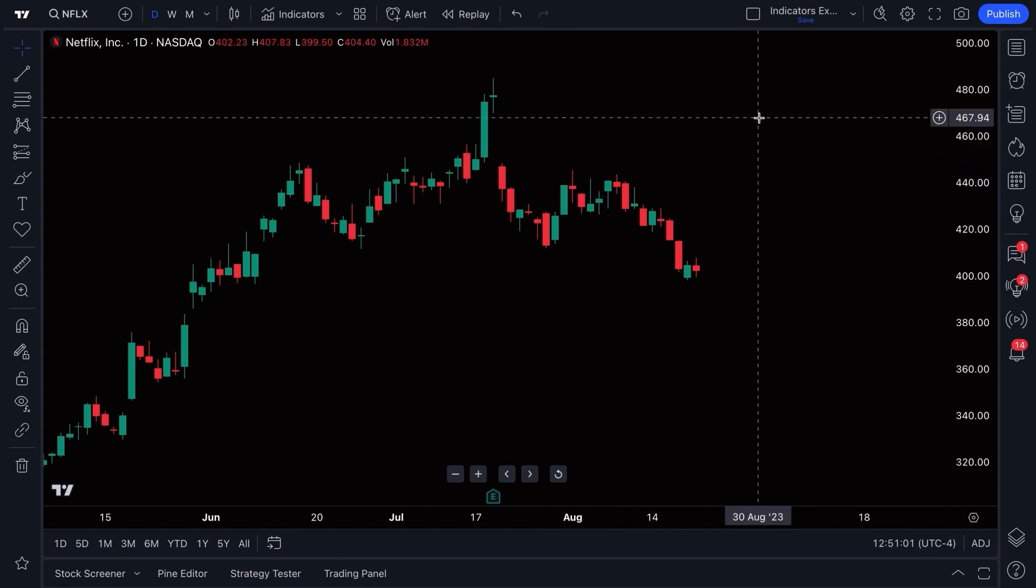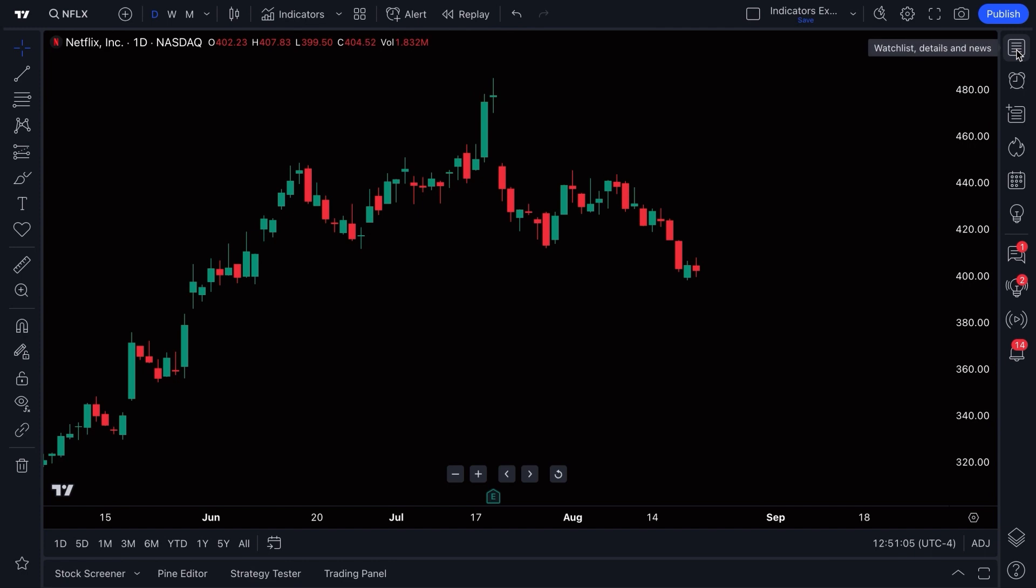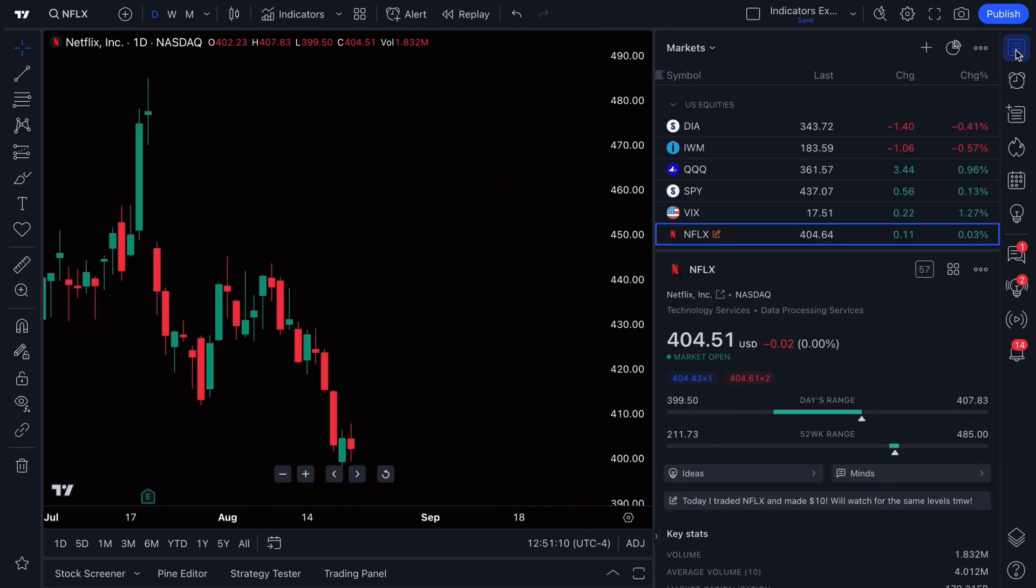Look at our mouse here as we go up to the top right of the screen and we hover our mouse over the watchlist details and news menu, then we click to open it. Now it is our watchlist.